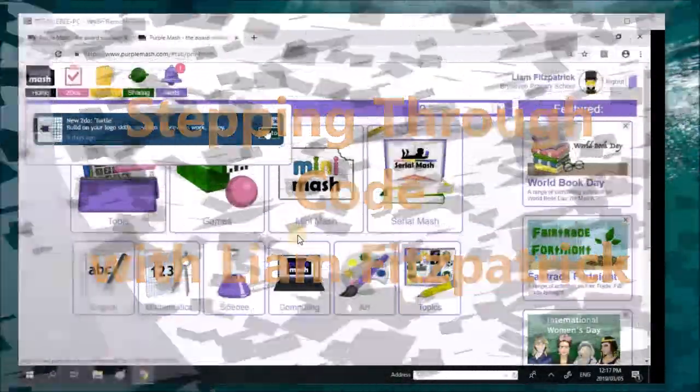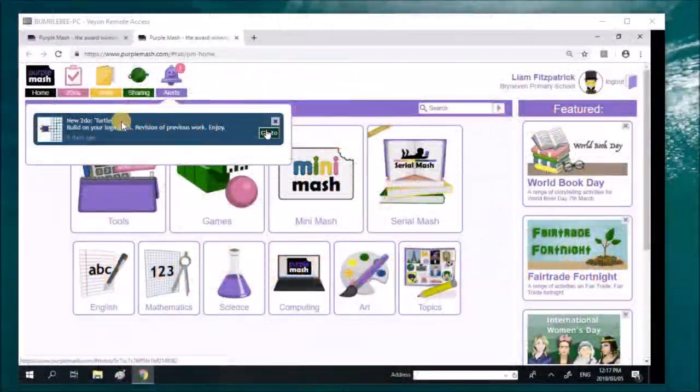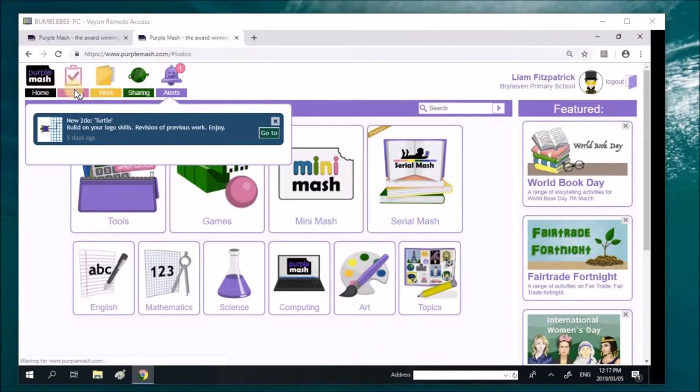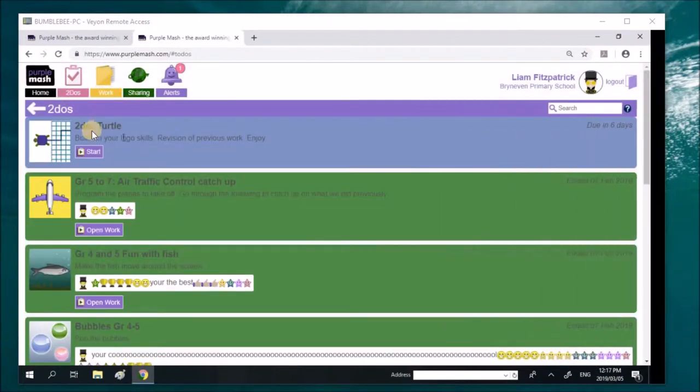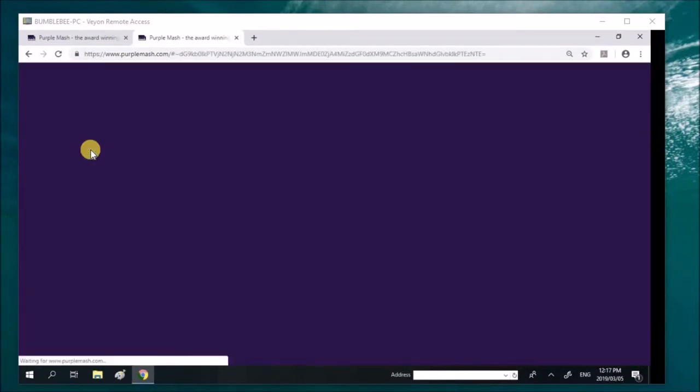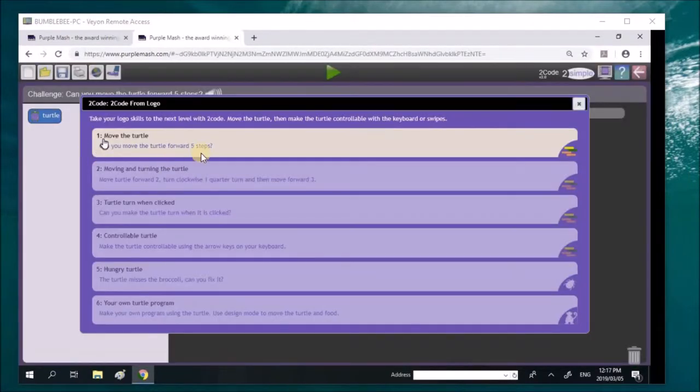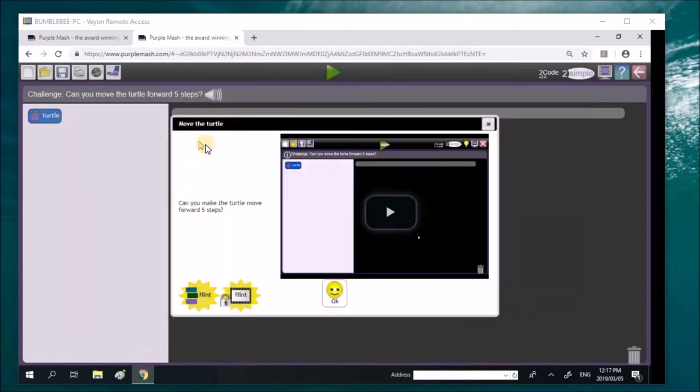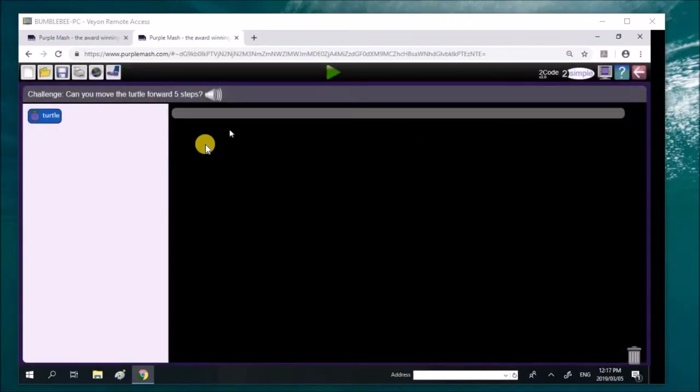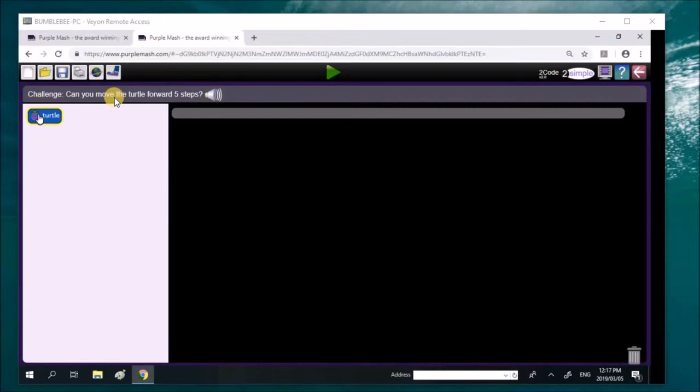Grade 5s, if you look at the best way to get into your activities is a to-do. Don't go to the alerts. So Liam, go to the to-do section. You'll see that we have this to-do turtle. Click on start, and you'll see that if you go into the first challenge, it'll help you to build up enough knowledge to do the last challenge, which is make your own. Liam's got here the challenge: can you move the turtle forward? Does that read 5 steps?